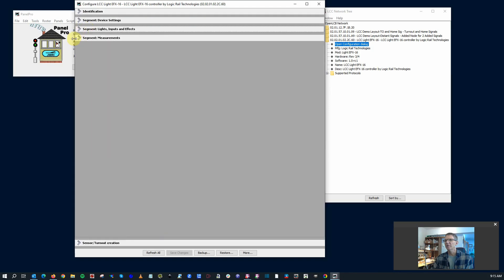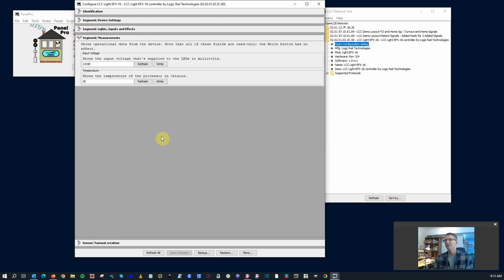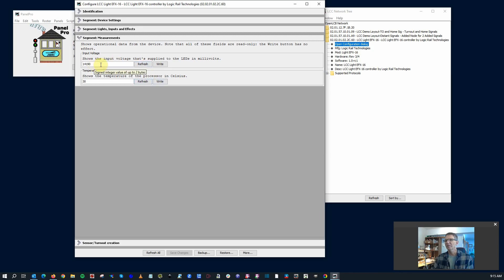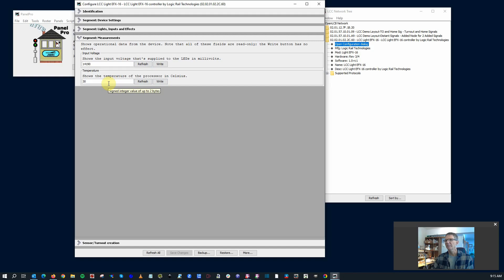And then let's go down to the last segment, measurements. It's a pretty short section here. Shows the input voltage. My power supply right now, as I mentioned, I just tied it into the existing LCC network on my test setup. And kind of a cool little thing here is the temperature of the processor in Celsius. So it's a toasty 30 degrees on the processor.